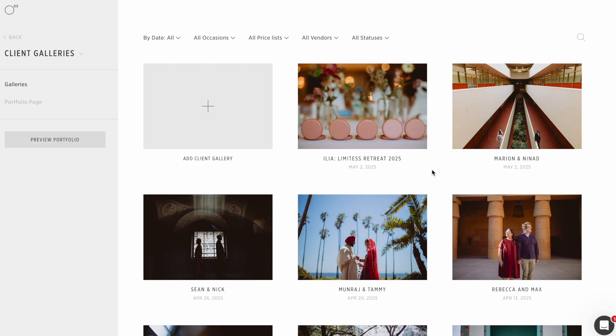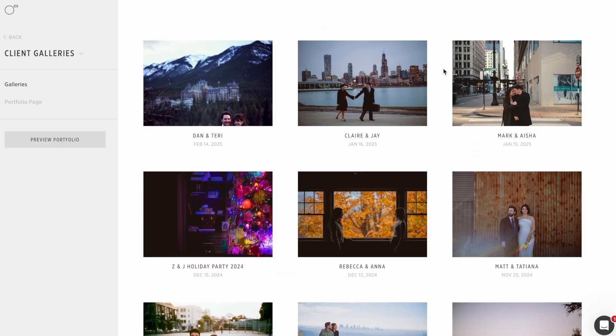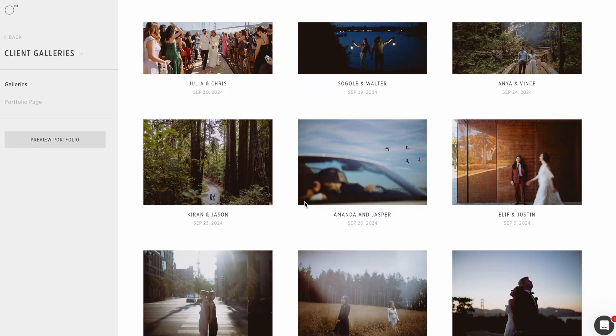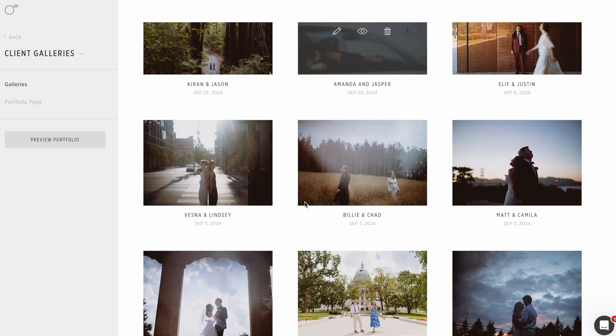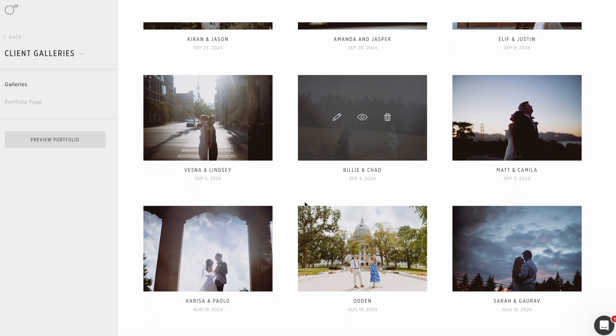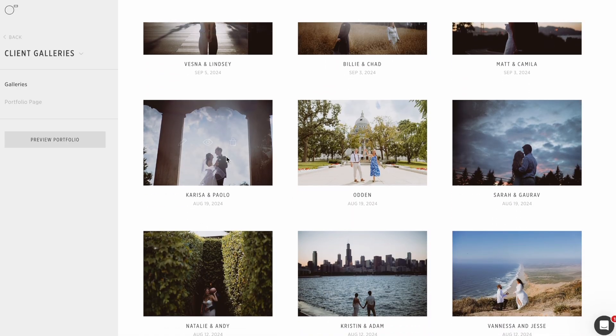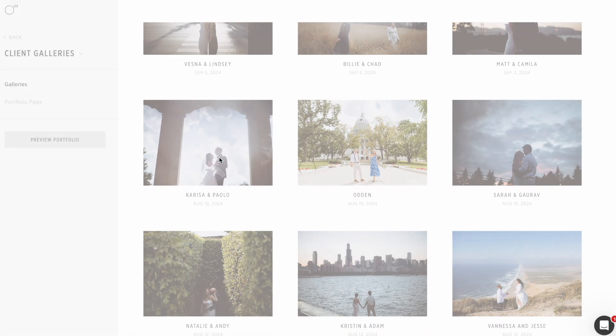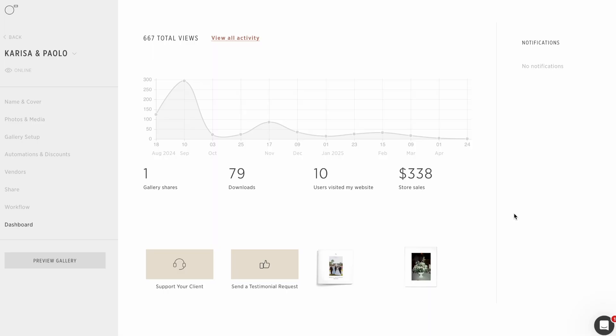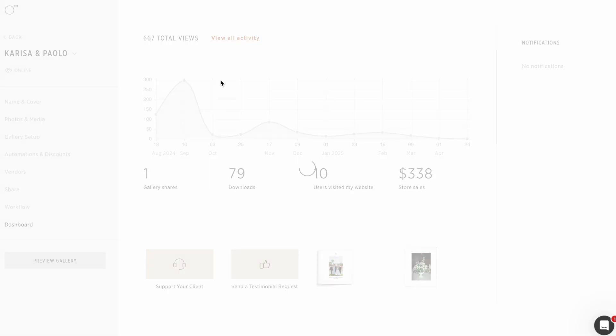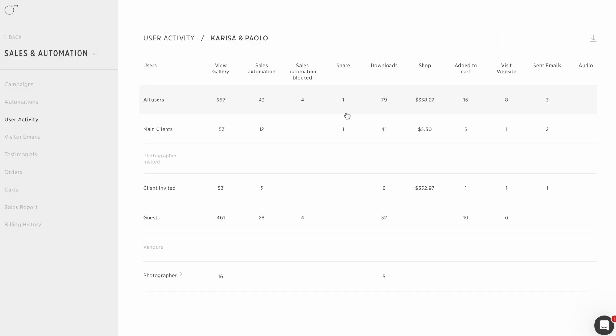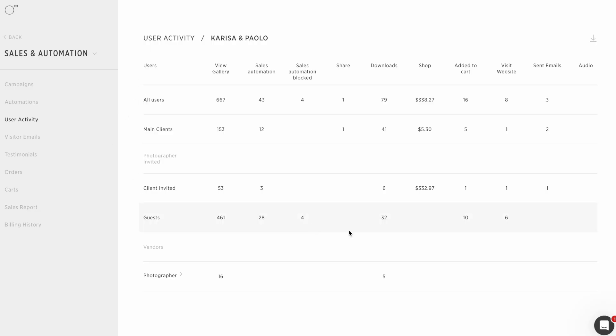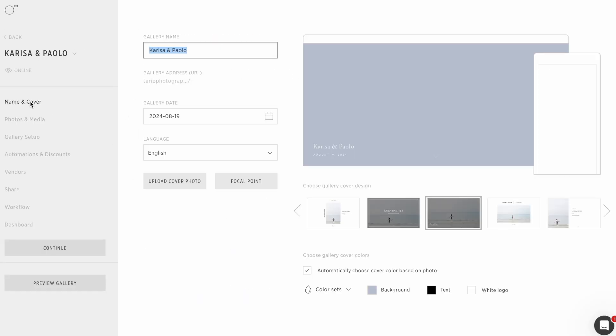Let's go into a gallery just so I can kind of show you around. I love this one. This is like working living dashboard of a gallery. So this gallery is online. I can see all the activity of this and see all the users, people that were invited by the client, main clients, how many times they use things, purchases from the shop. Very cool.